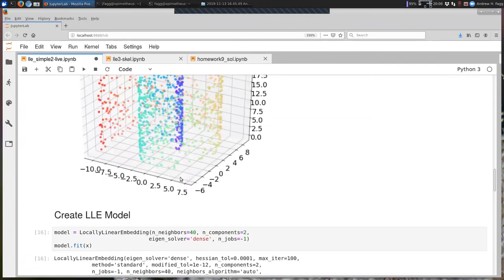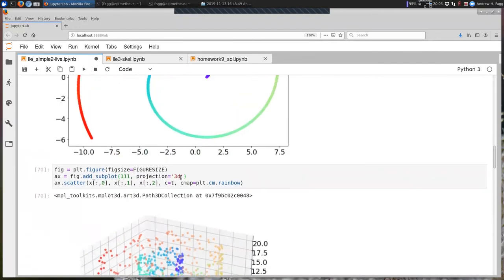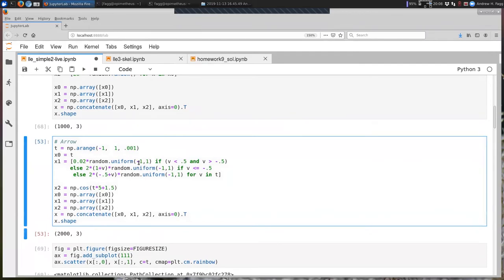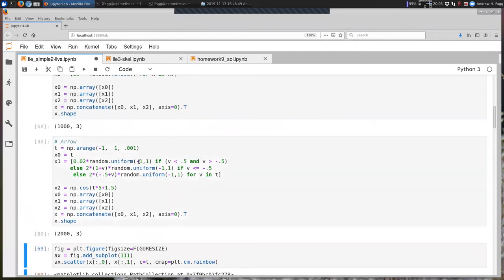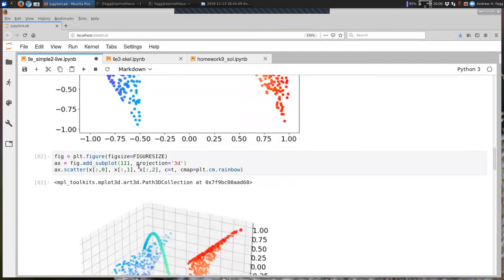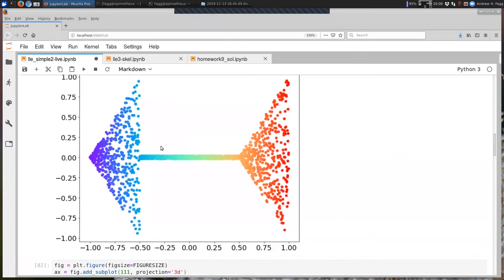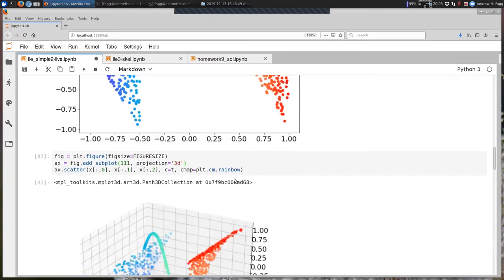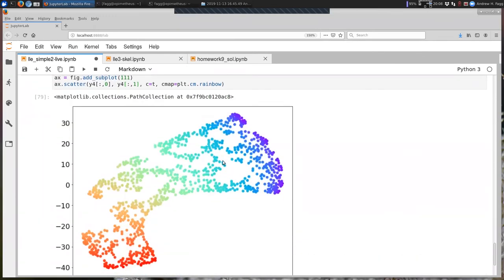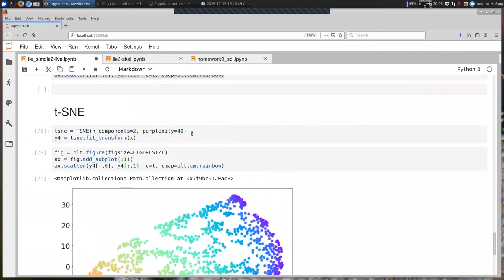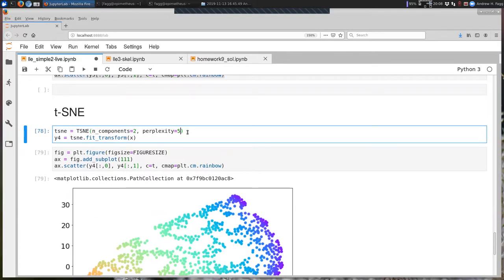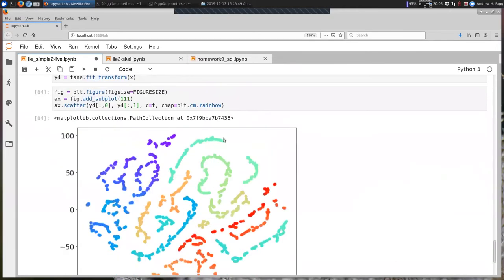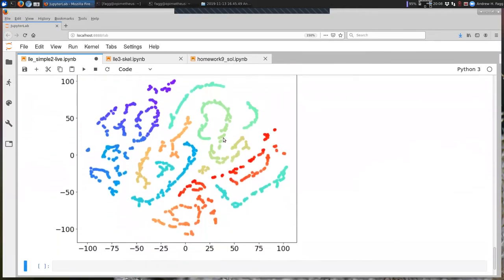Let's go back to our arrow dataset now. So here's our arrow. I'll execute that. And now we're back to this particular data set. And the question is, how well is it going to do with this switch from one dimensional manifold to two dimensional manifold? And we'll go back to a perplexity of five. And there we go. That's a very interesting distribution.